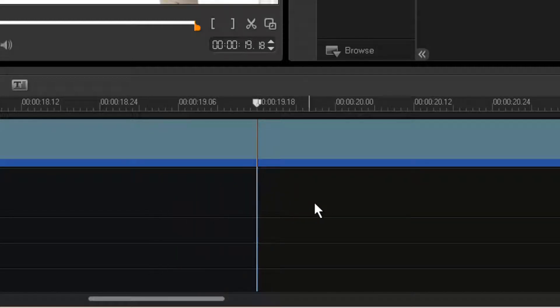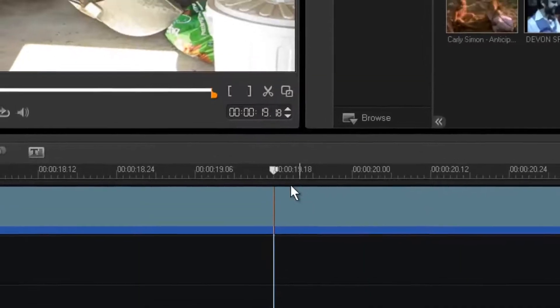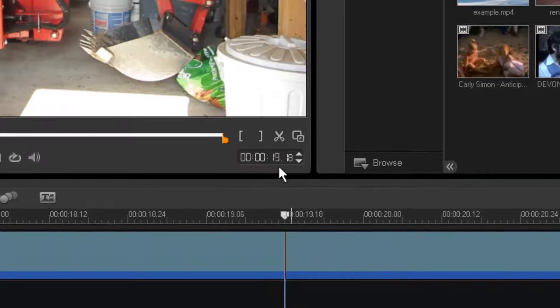That's basically the end of the word "here". It doesn't have to be super perfect, just close. I'm going to come up here and look at the clip counter — it's at 19 seconds and 18 frames.